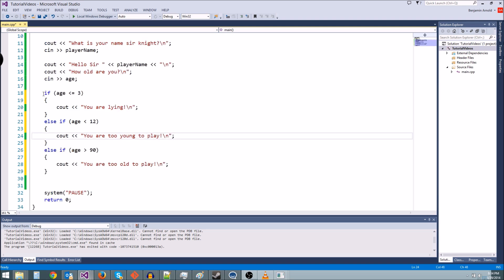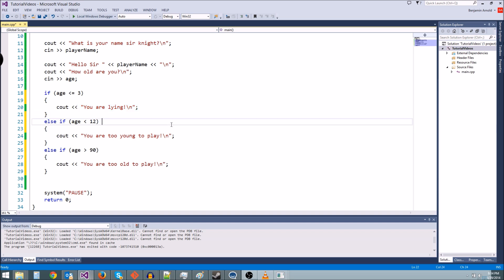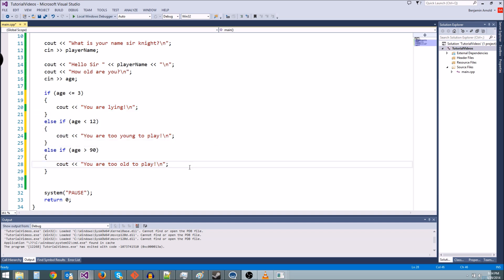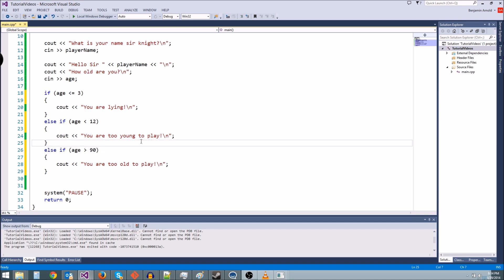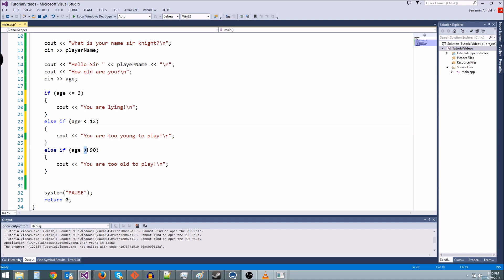So now this is going to work, too. We're going to say you are lying, you are too young to play, or you are too old to play based on what age they put in. But what if we want to say something else if they are old enough to play? So if their age is greater than or equal to 12 or their age is less than or equal to 90, well we can actually do that check.